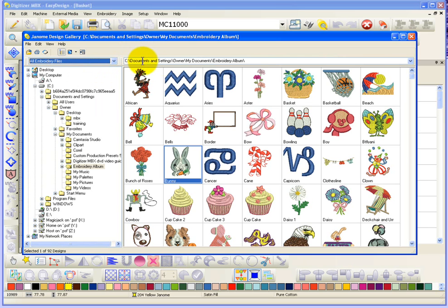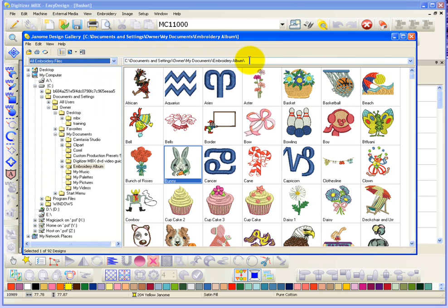This tells me specifically where I'm looking. So I know that I'm looking under my C drive, Documents and Settings, the Owner and then the My Documents folder, and then the Embroidery Album folder. So that kind of tells me where I'm currently looking.